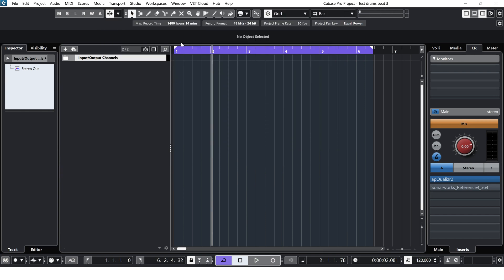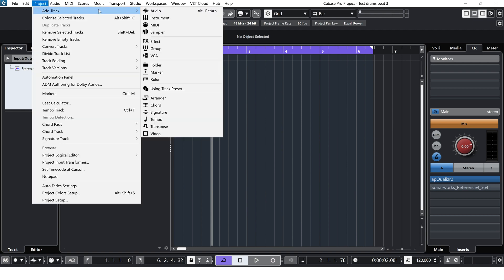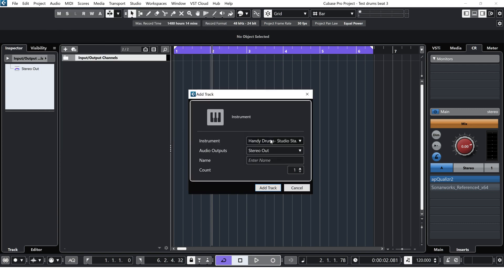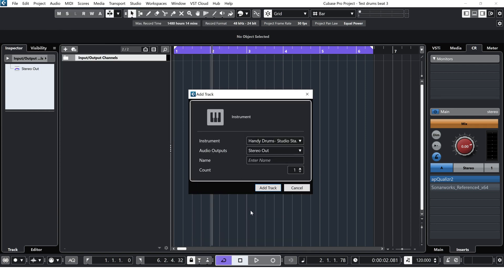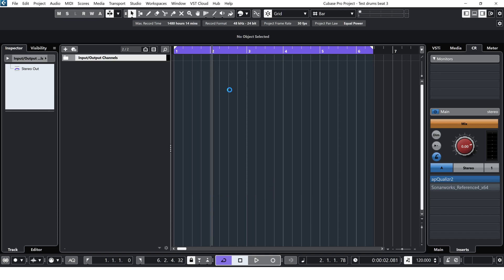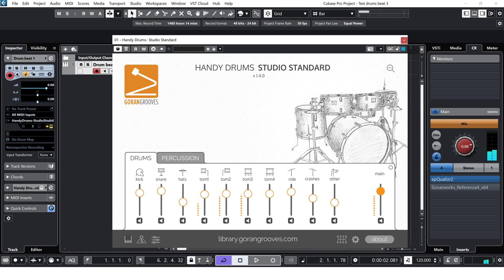In order to start we need to first load Handy Drums. We're going to choose to add an instrument track which we're going to choose what to load. So the Studio Standard, it's already pre-selected for me. And we're going to call this track Drum Beat 1. When we add that it will create an instrument track. Let's first see if it works. It does work, so it's all good.